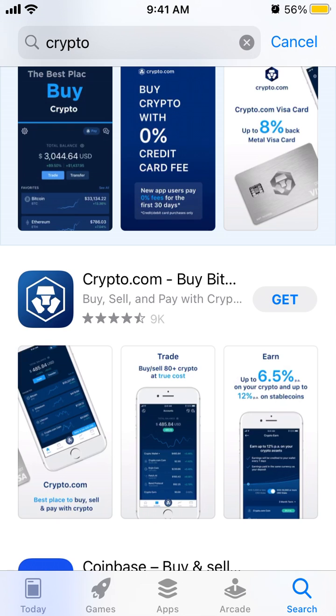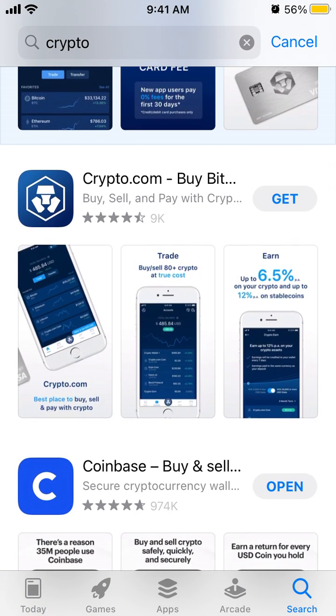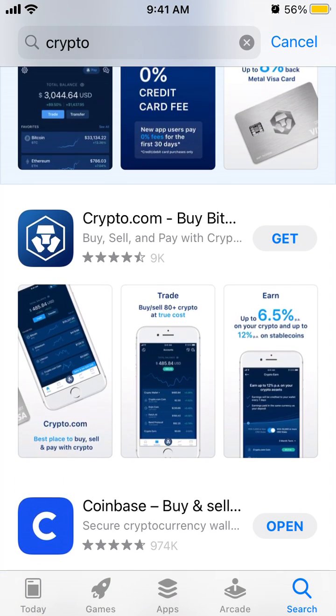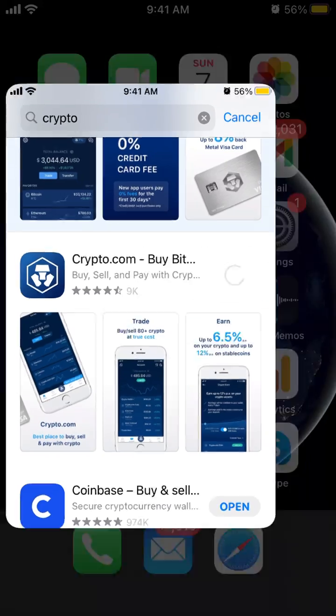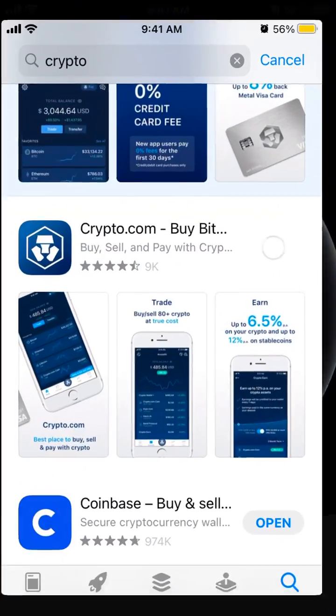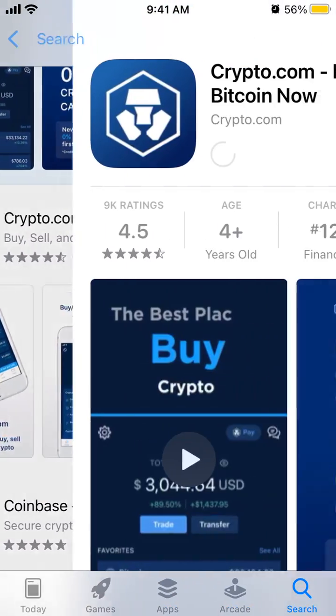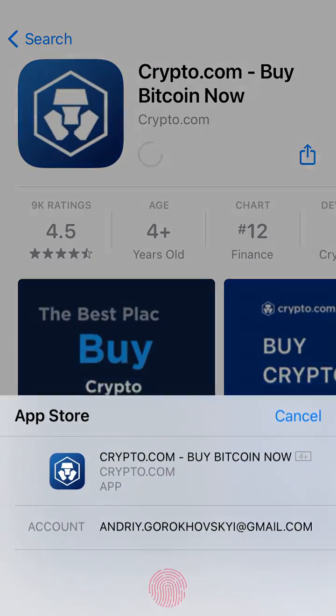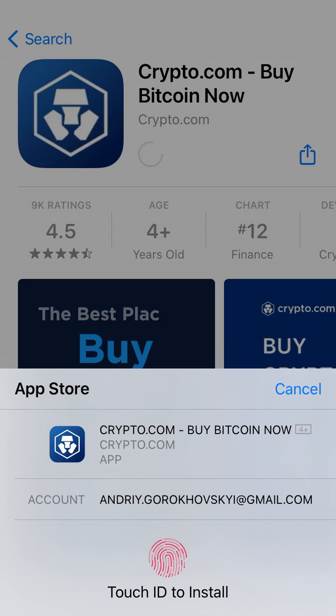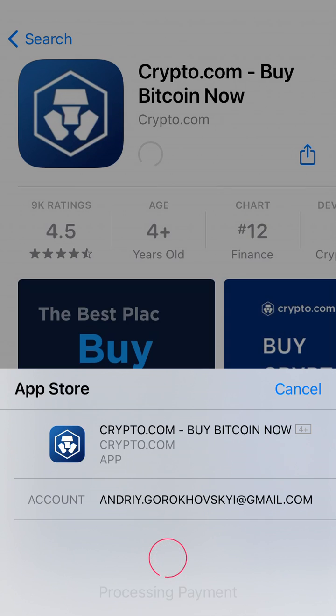Hello everyone, let's explore how to install Crypto.com. Just tap 'Get' — you need to go to your App Store app, and here is the app.